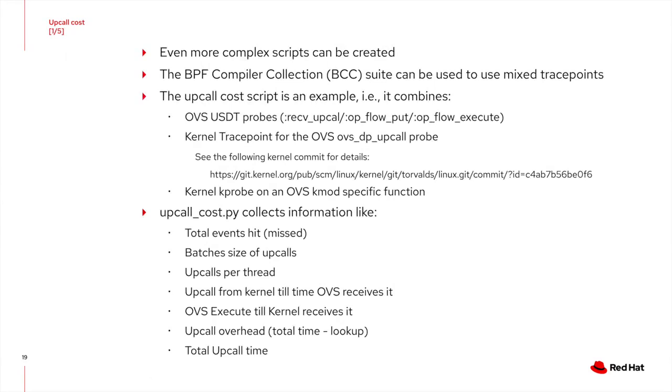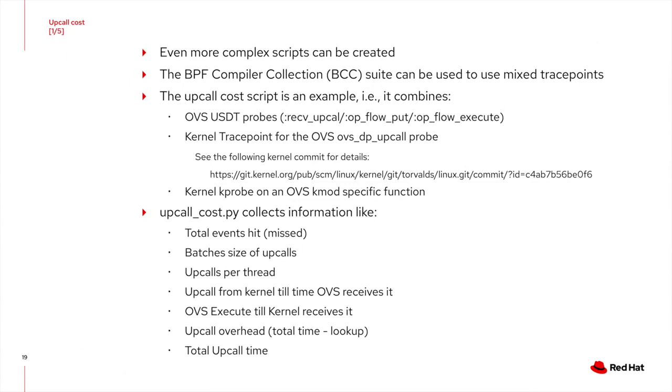Even more complex scripts can be created. For example, using the BCC suite to combine different type of trace points. With this, I've created the upcall cost script, which uses OVS USDT probes, kernel trace points available in the OVS kernel module, and K probes attached to an OVS kernel module function. The idea behind this script was to measure the cost of the kernel upcalls. In other words, how much extra time do we spend by asking user space to do the flow lookup. I will now show a quick demo of the script and the various statistics it gathers.